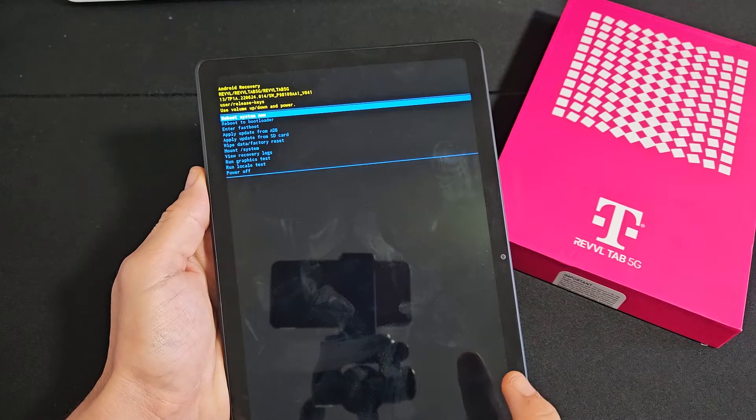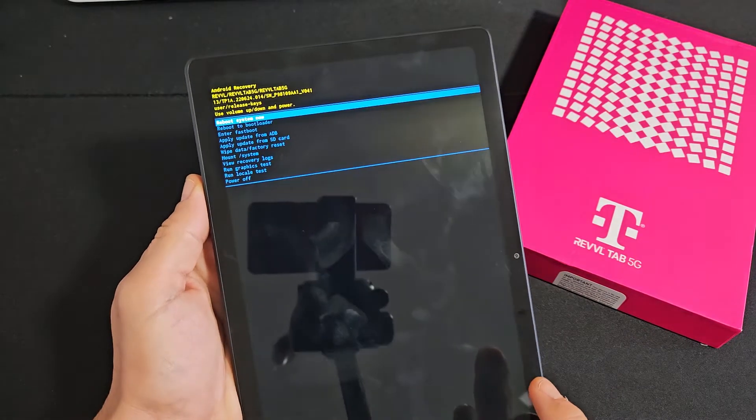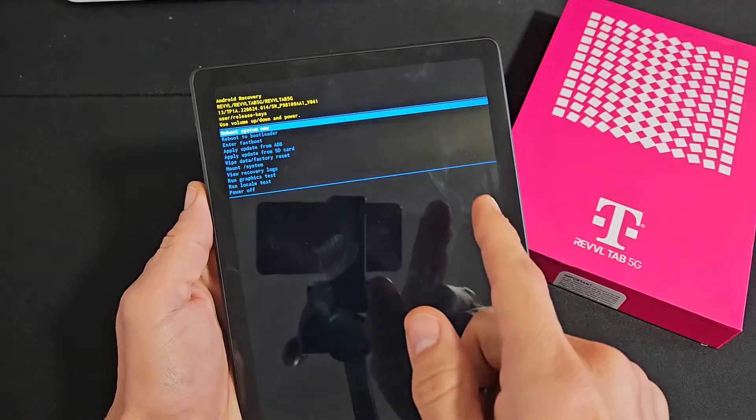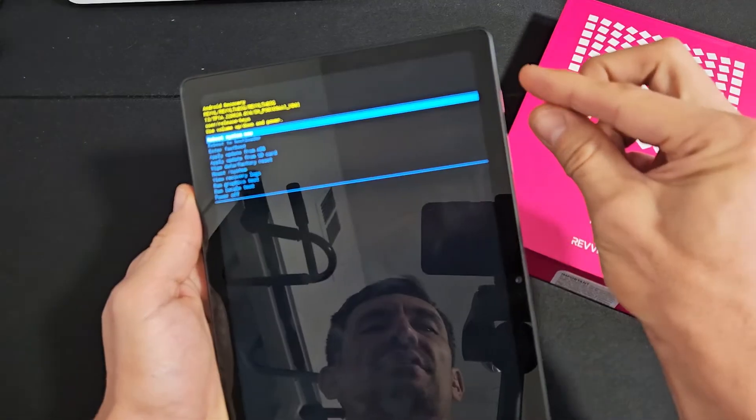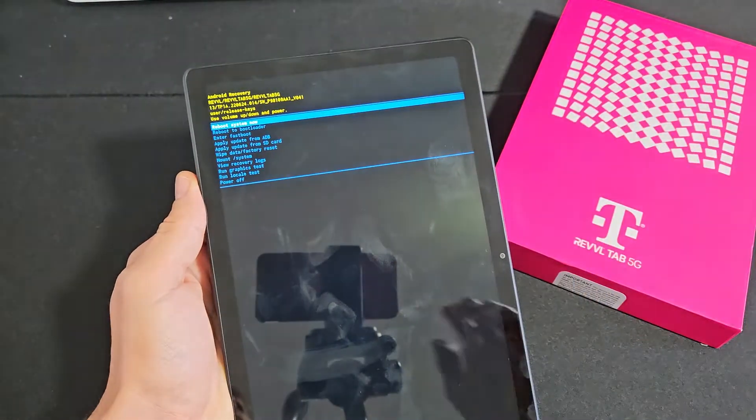Here's a T-Mobile Revel tablet. I'm going to show you how to perform a hard reset, factory reset, using only the hard keys.